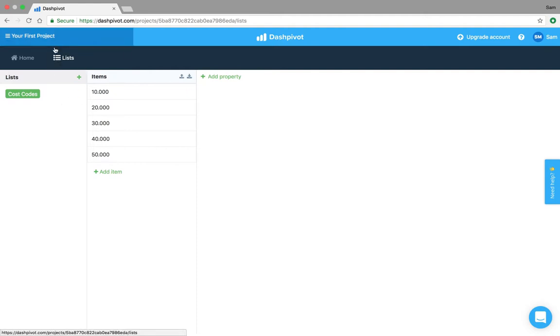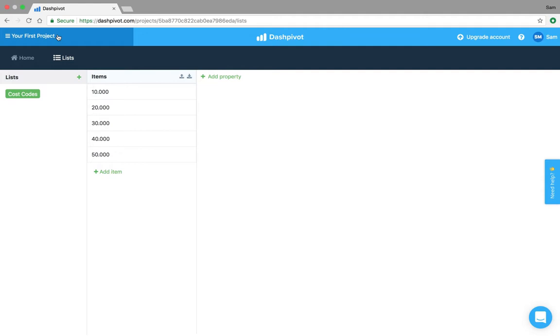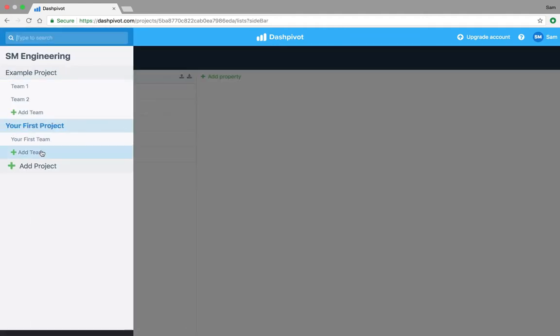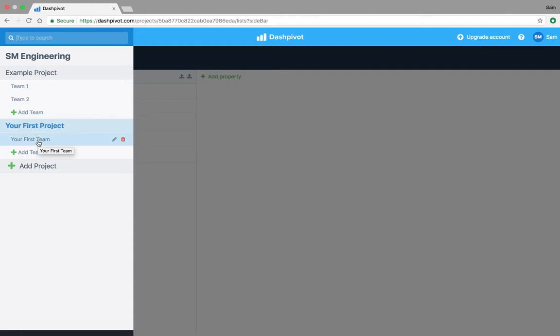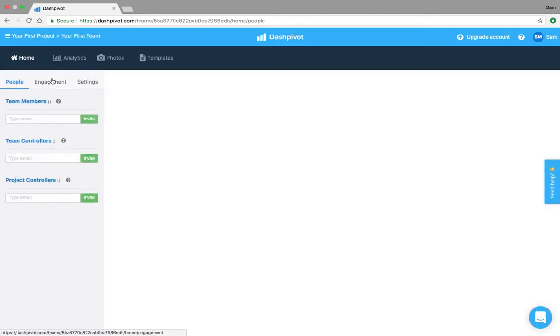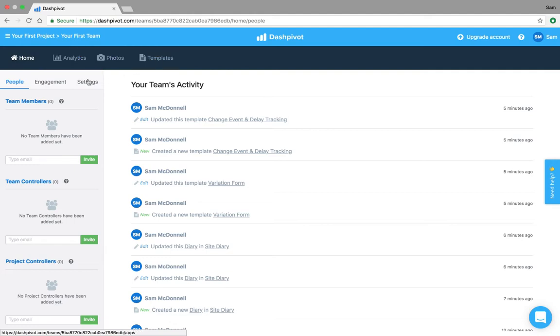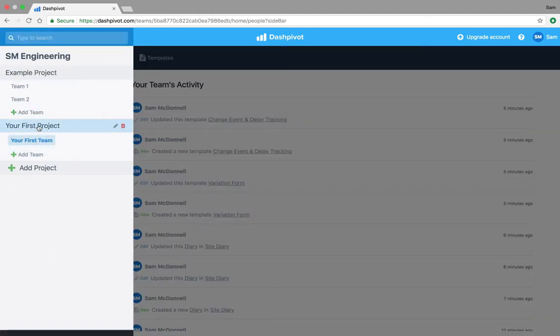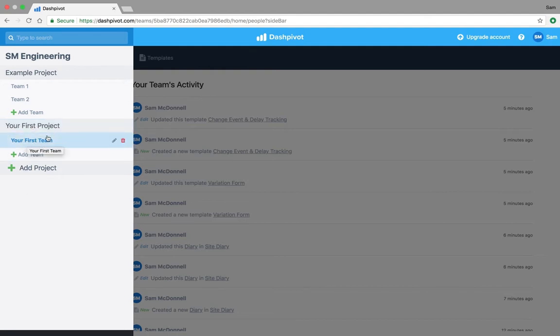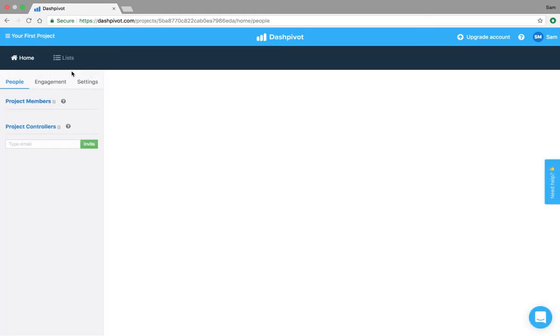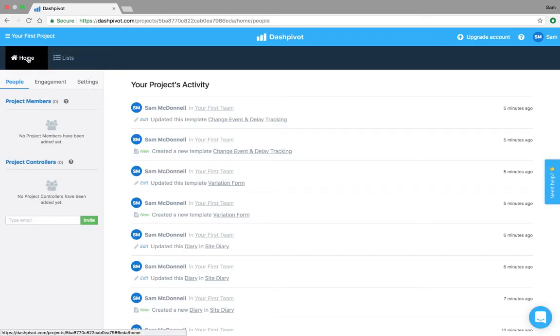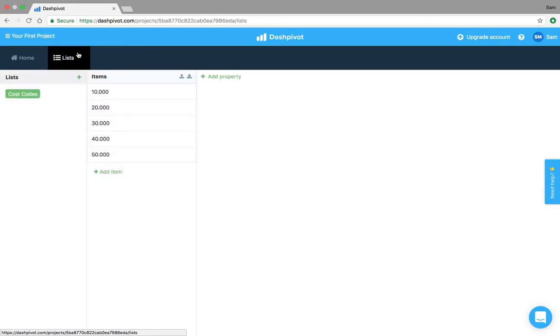The first thing to note is that I have set up a project right here, so I'm looking at the project level. If I go to the team we've got home, analytics, photos, templates, but we don't have a list section. That's all managed at the project level because the list that you set up will be referenceable across every team within your project. The list is unique to the project, so if I click on the project you'll see that we've got home, we've got lists, so this is the section to set it up.